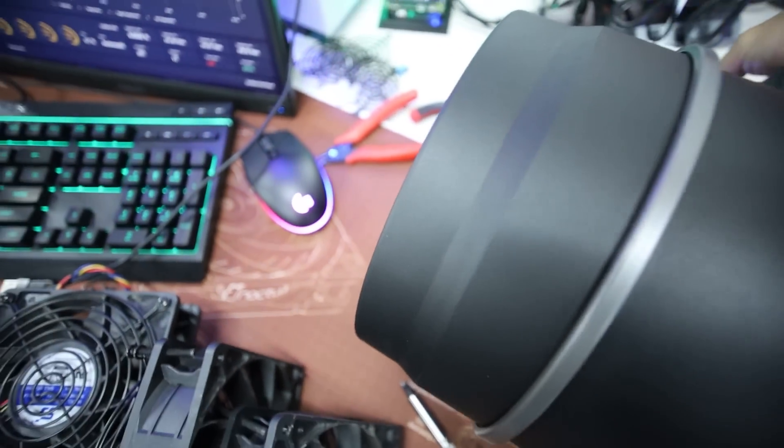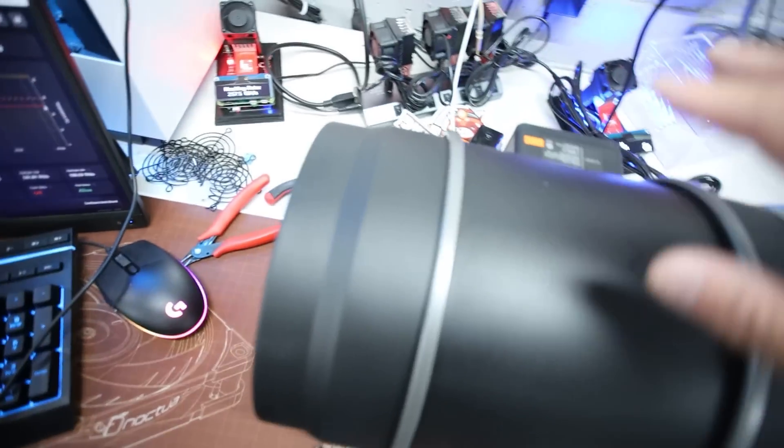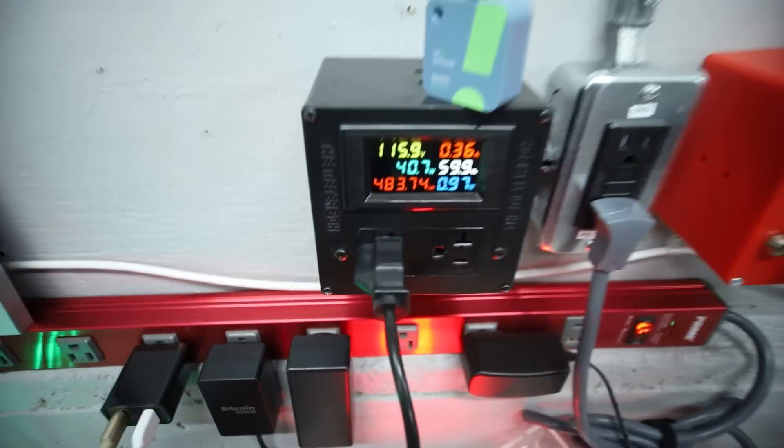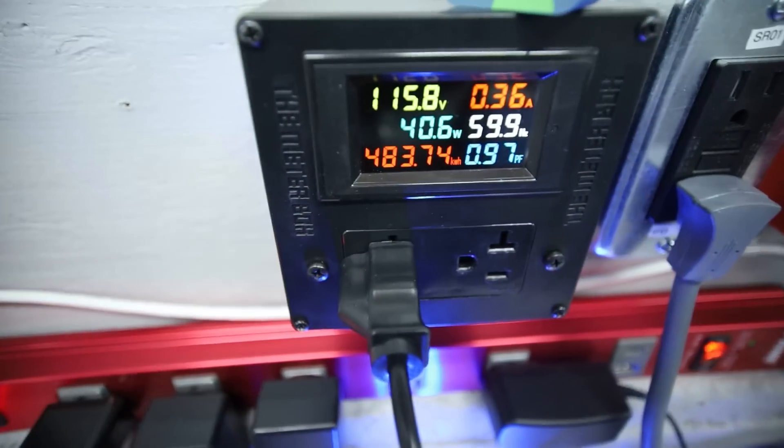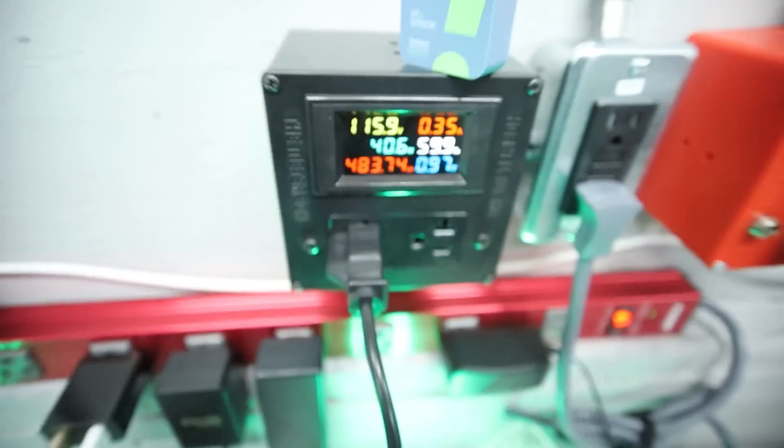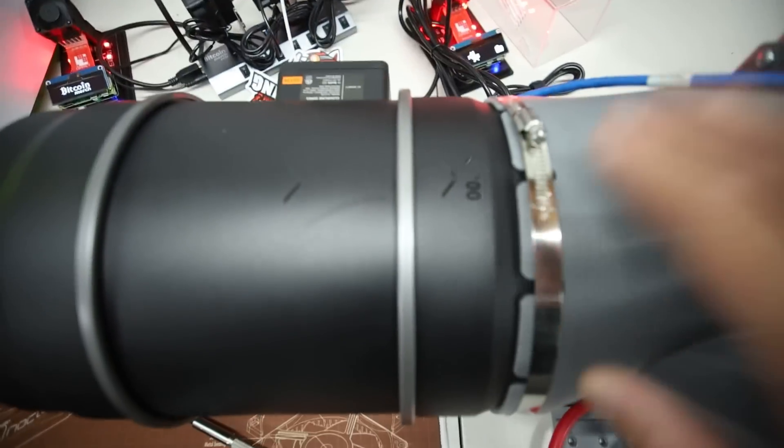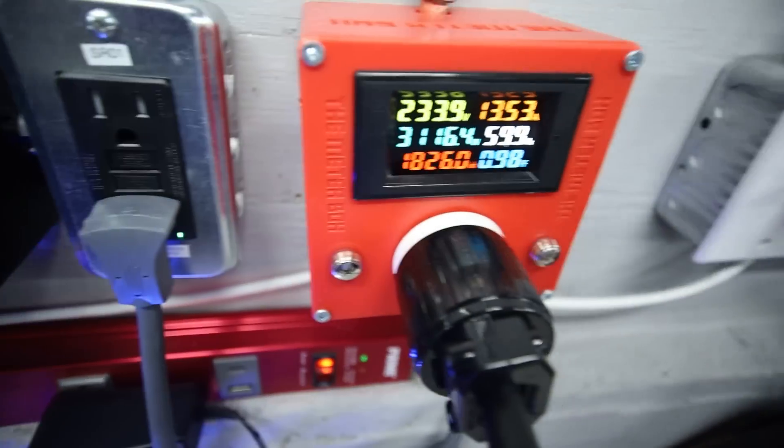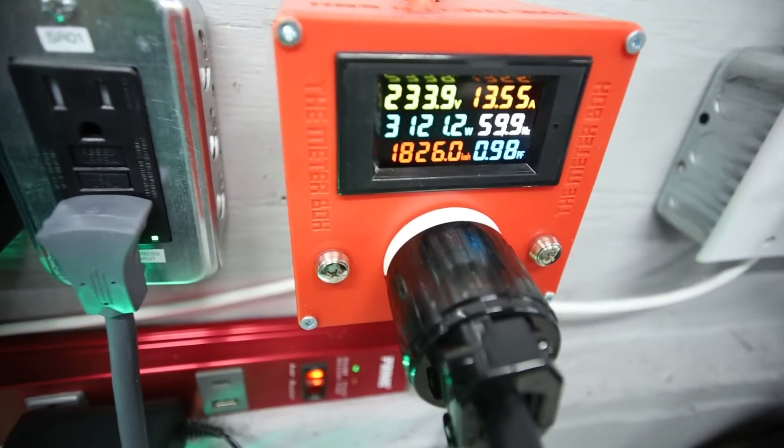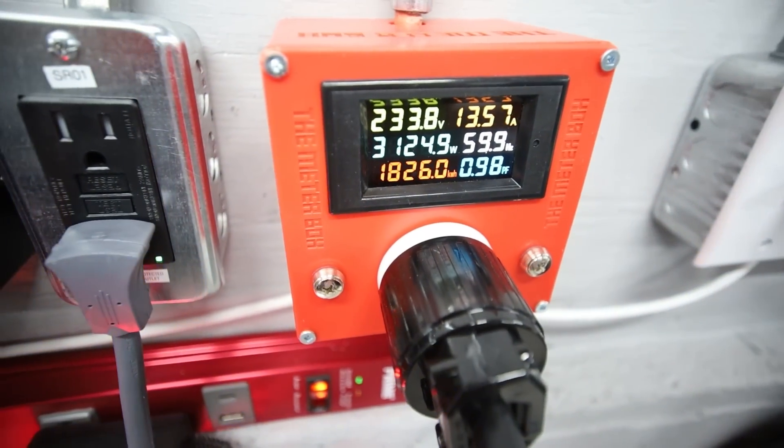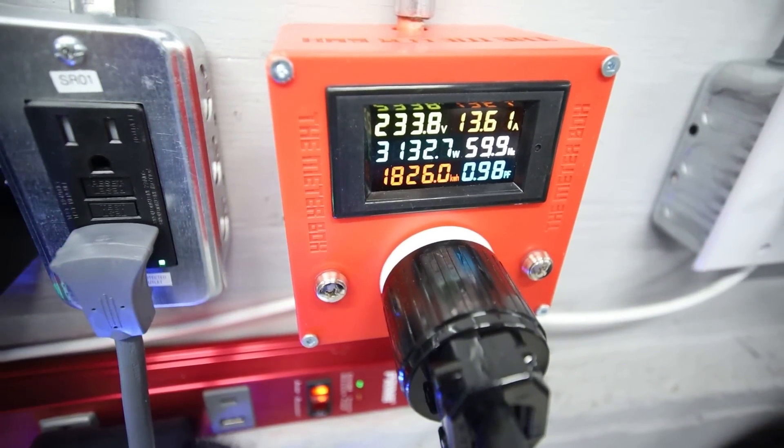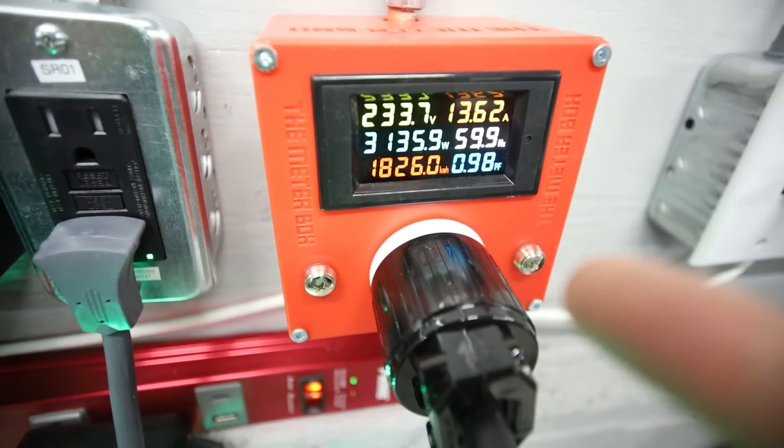This is much quieter now. But the power consumption is now at 40 watts for the AC Infinity fan. And now we should see the power consumption for the S19 XP is going to start going up.